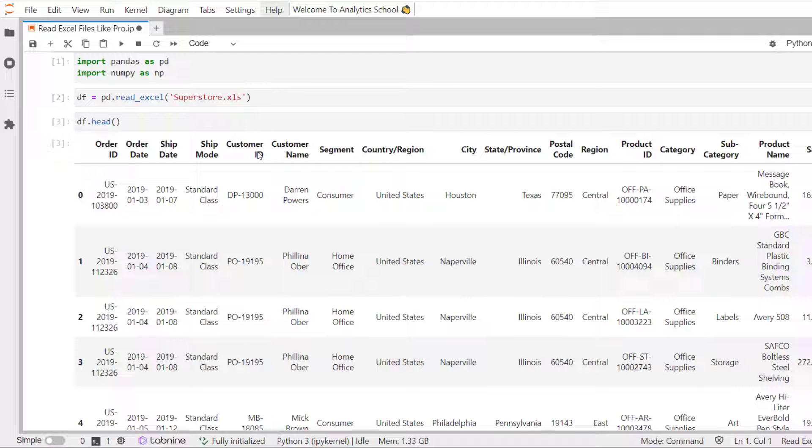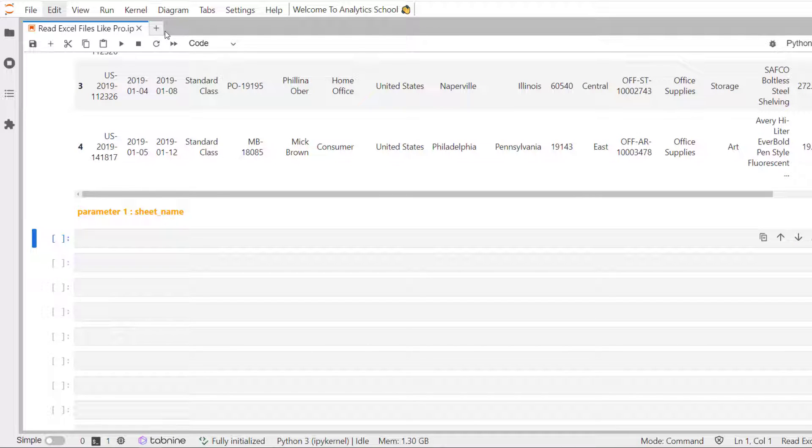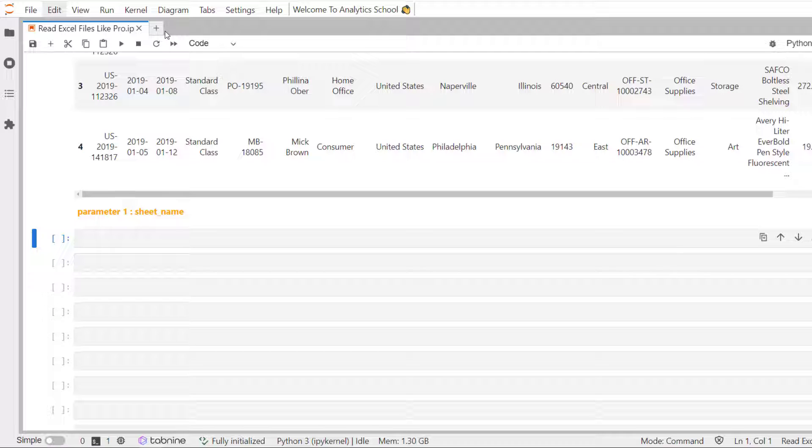So, this is the most basic way you can use read underscore method to read any Excel file. In the previous example, we learned that when no sheet is specified Pandas will load first sheet in an Excel workbook.